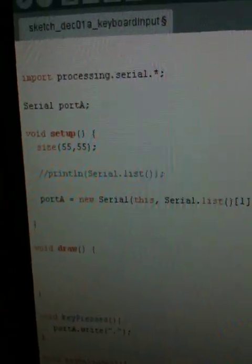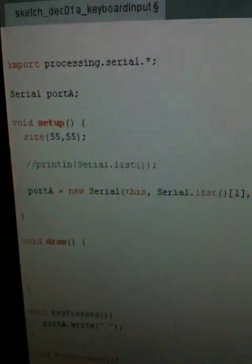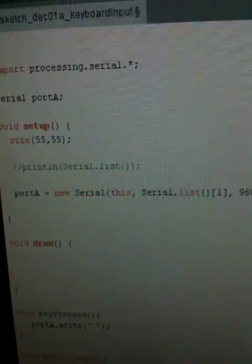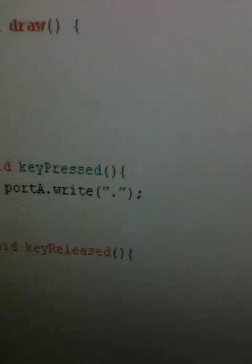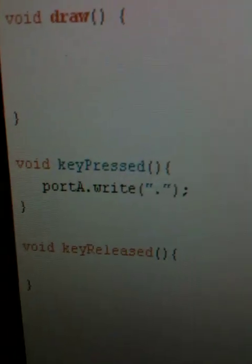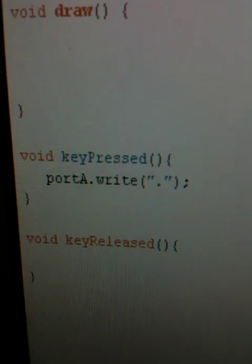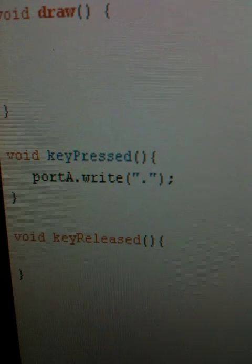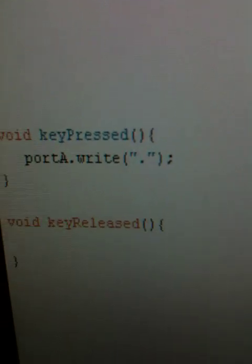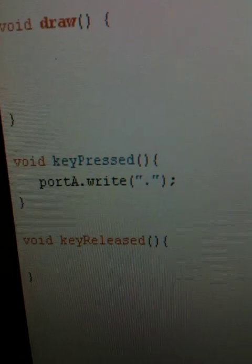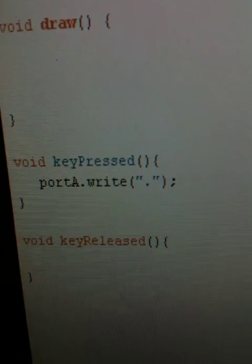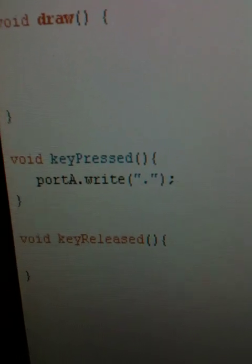So then I had to come over into this Processing sketch here. This was kind of a hacky workaround thing I found on the forums. Because the key pressed method is in Processing, but it's not in the Arduino library, which I couldn't even find documentation for, but this way works.